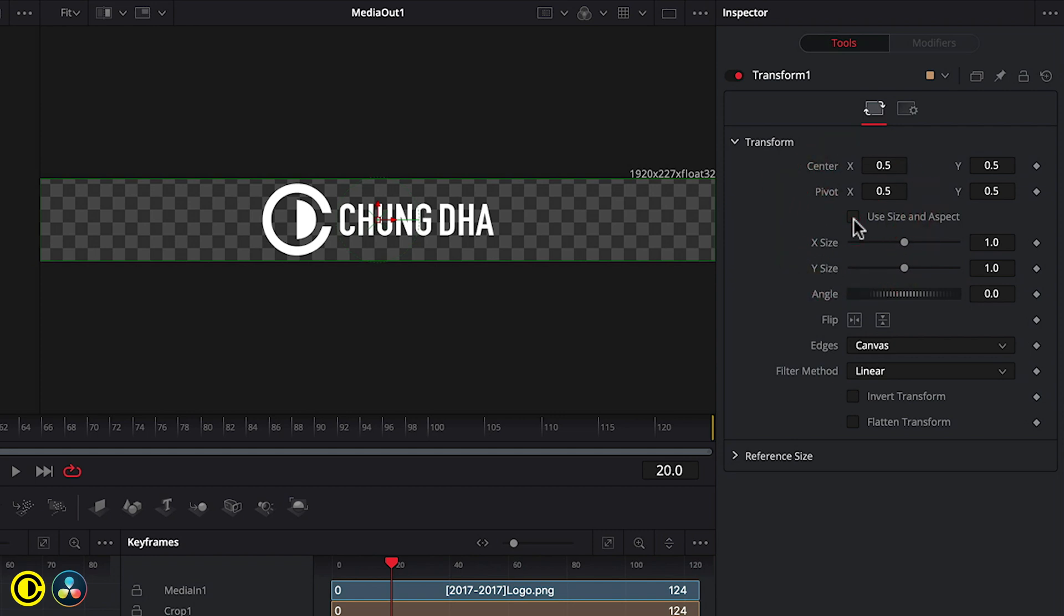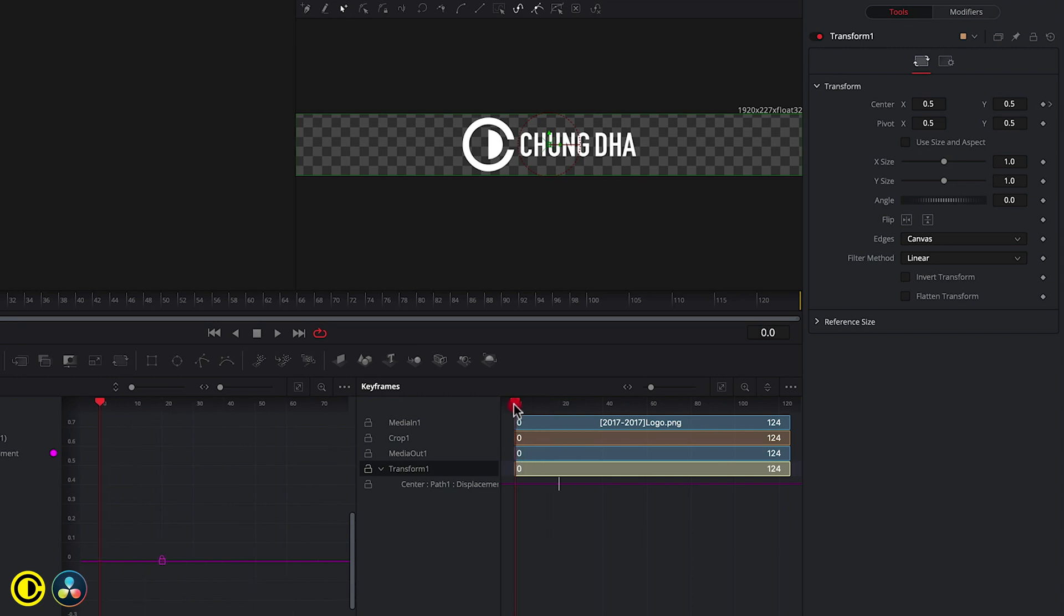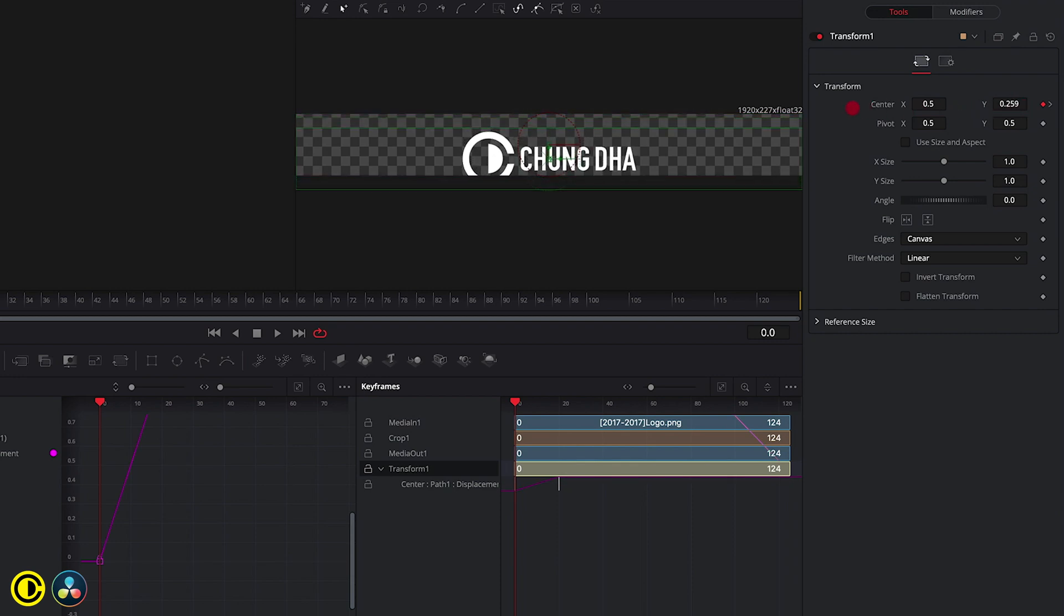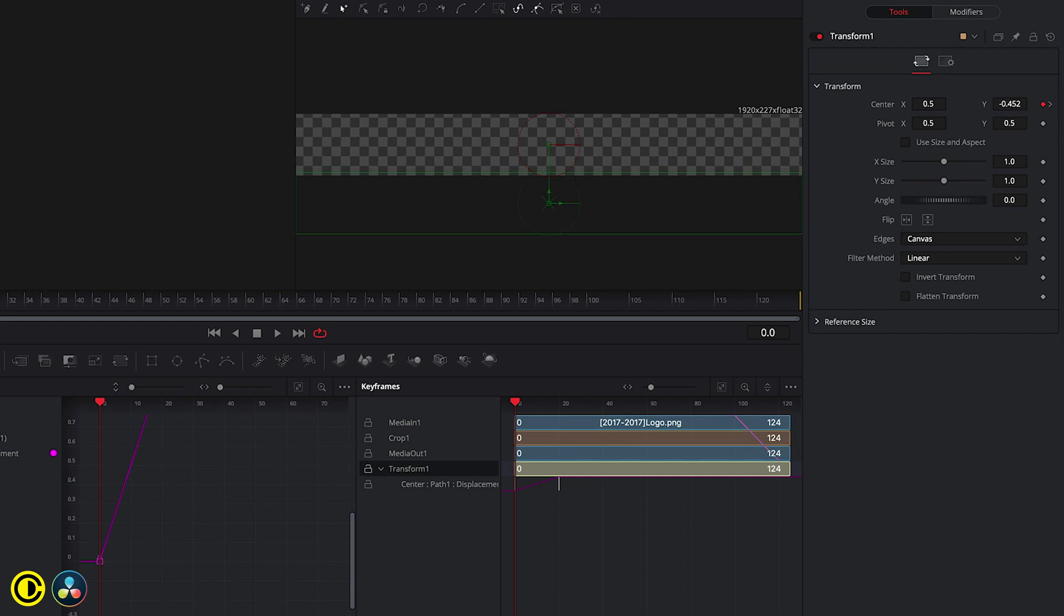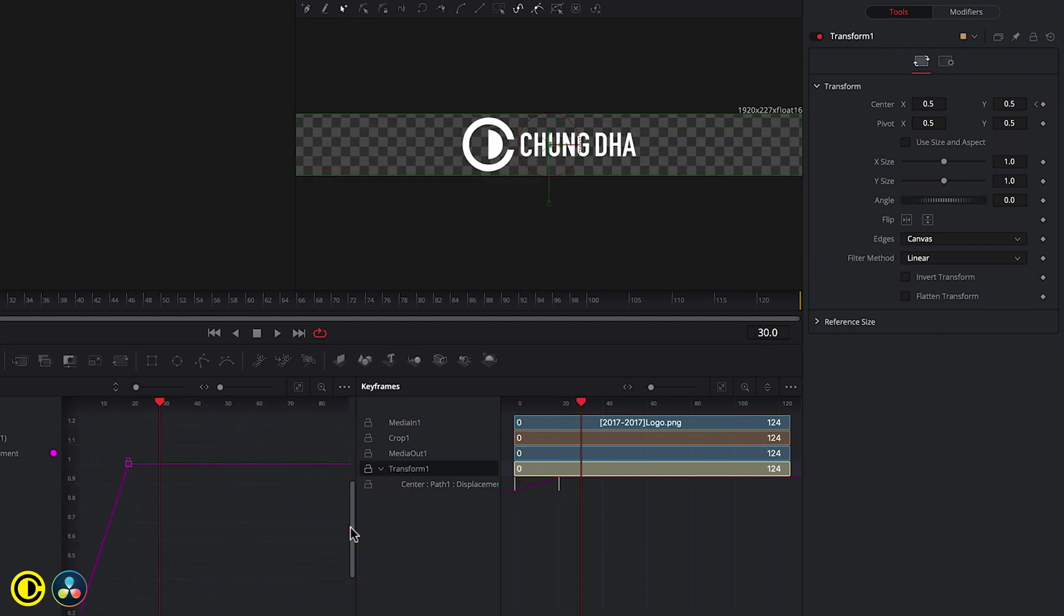Now press this button here or this keyframe to turn on a keyframe. So it adds a keyframe here. Now move the timeline to the front over here and we move by dragging this Y down just so the logo is slightly out of frame. Now we have the two keyframes made. When we play this, you can see it moving up.